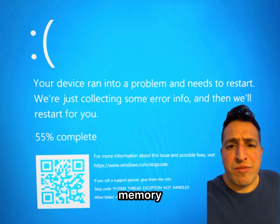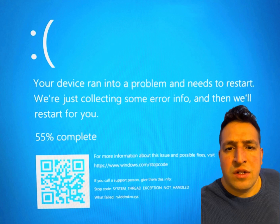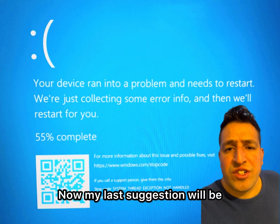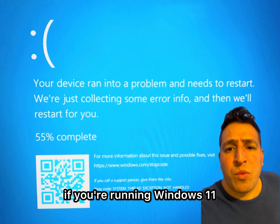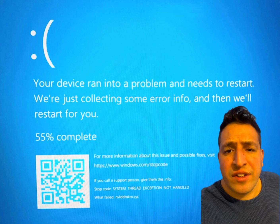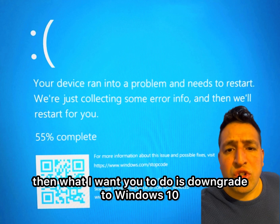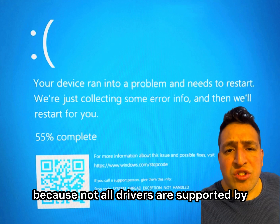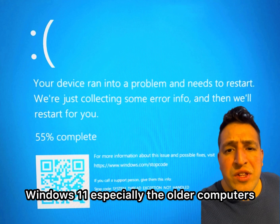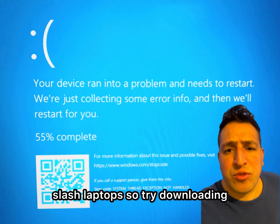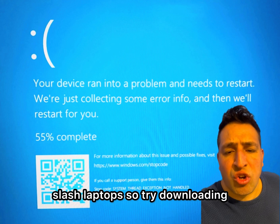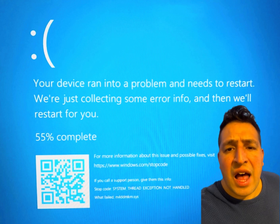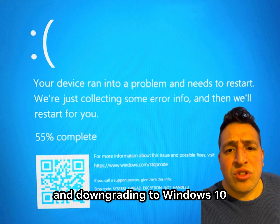My last suggestion: if you're running Windows 11, downgrade to Windows 10, because not all drivers are supported by Windows 11 — especially on older computers and laptops. Try downloading and downgrading to Windows 10.